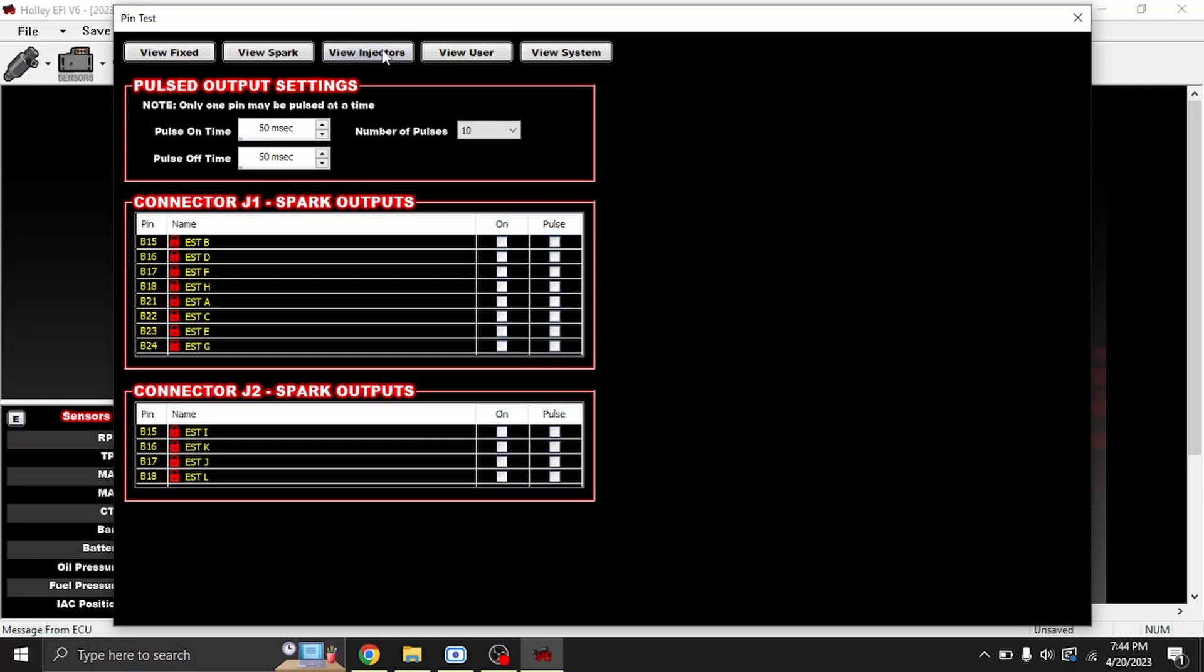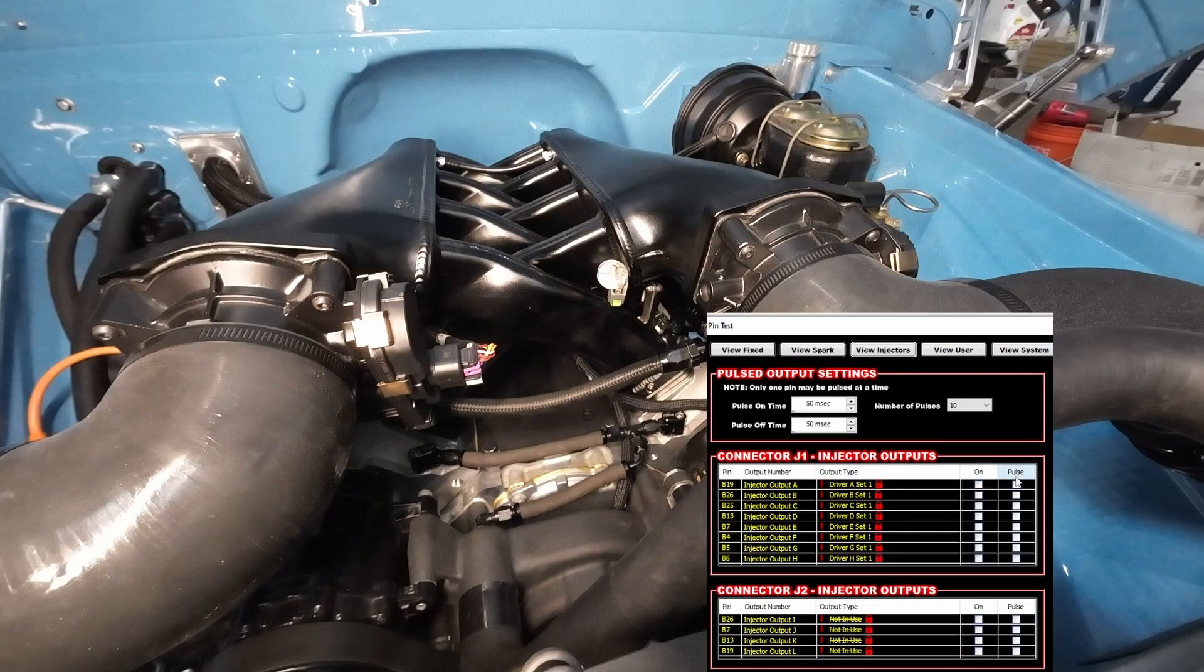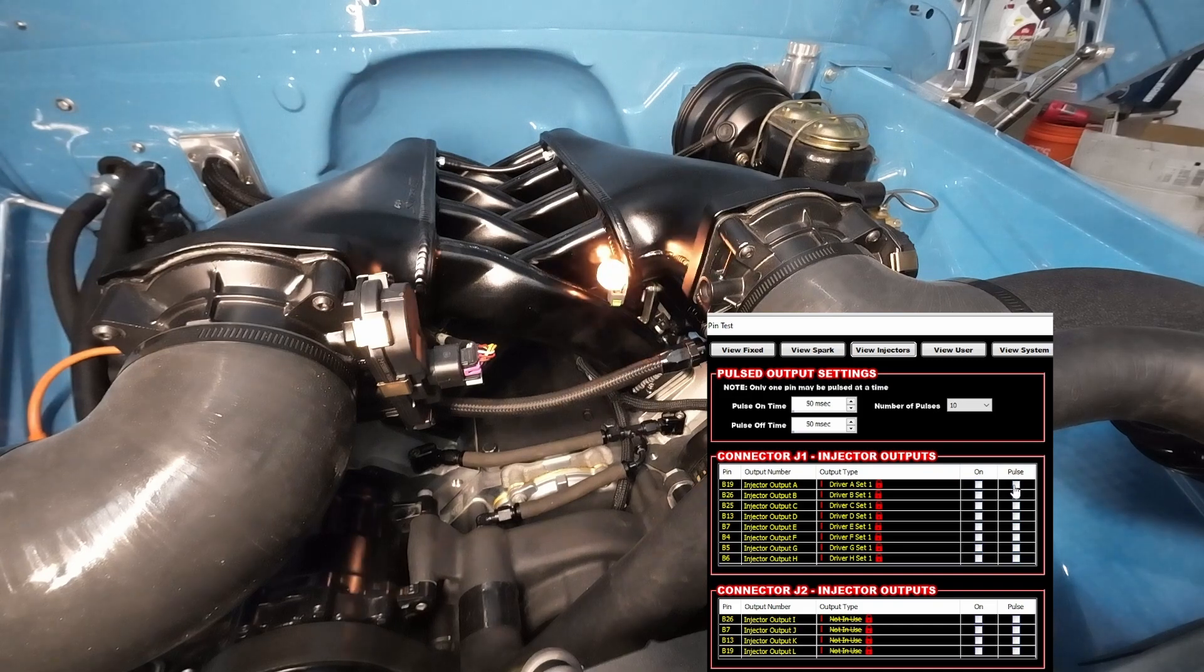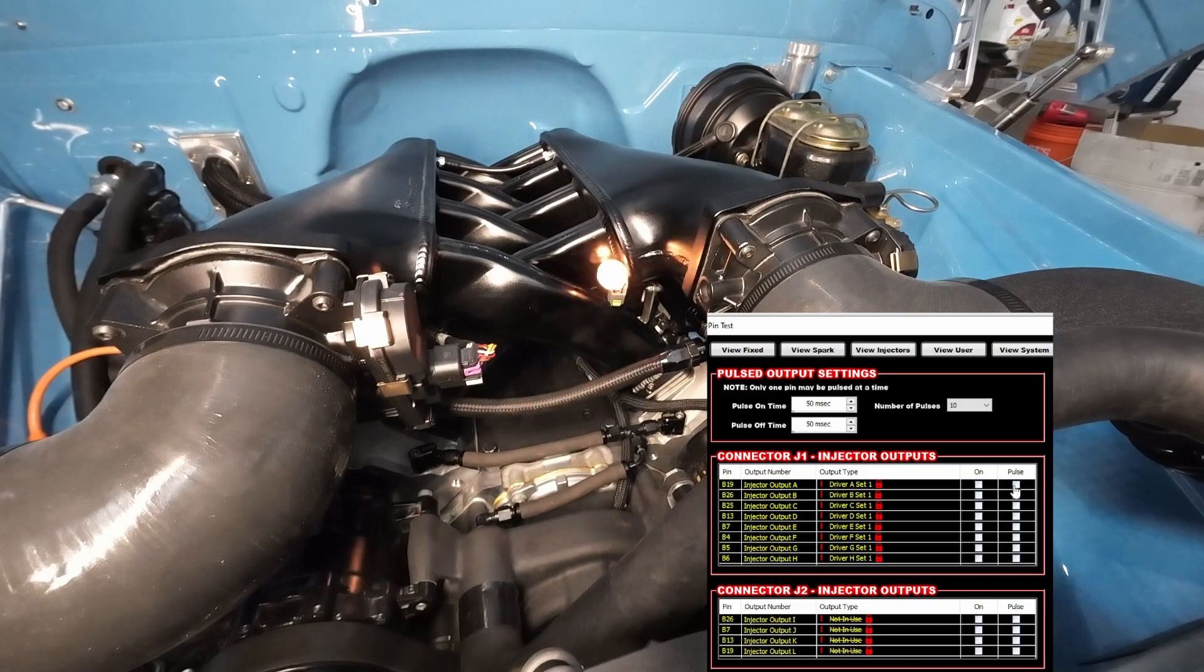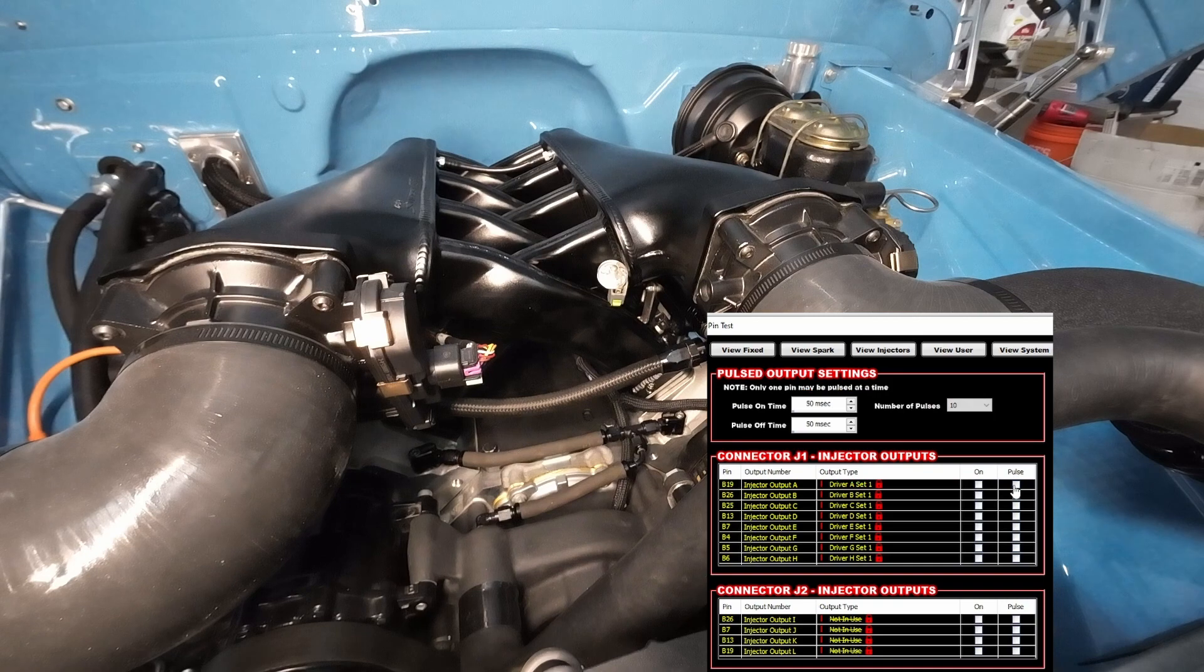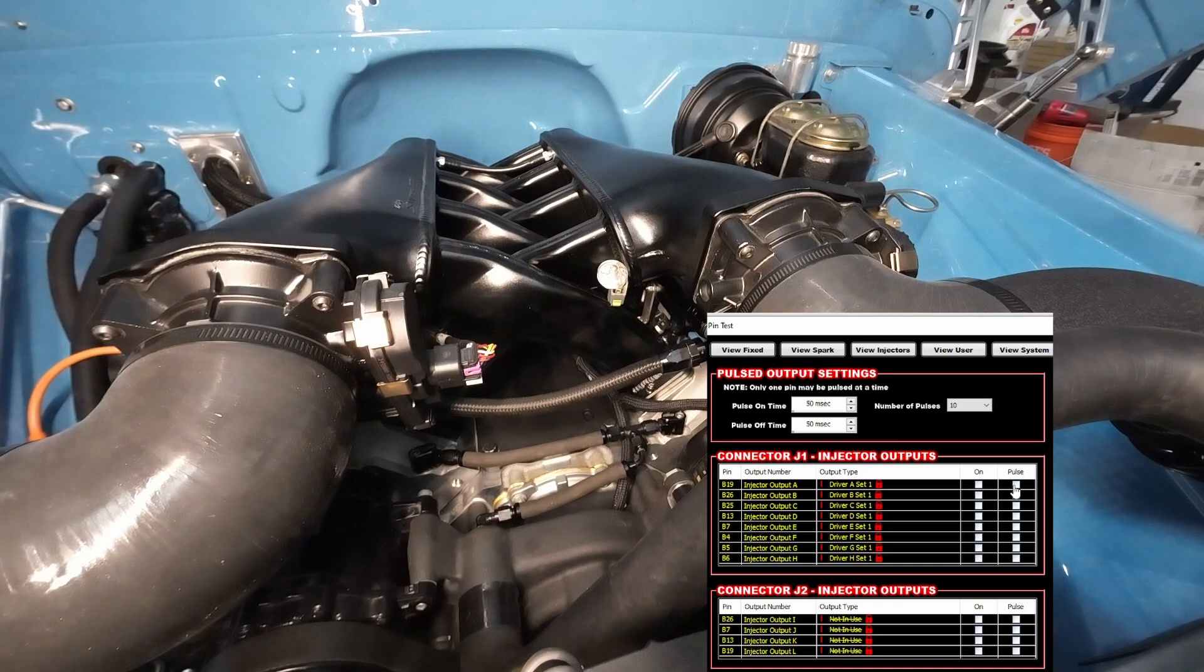We can switch over to injectors here. Same thing. I have an annoid light on injector number one just so you can see it. We'll go ahead and hit Pulse, and you see it flashing there. Hit it again. This is a great way to make sure everything is wired right, especially on a new build.